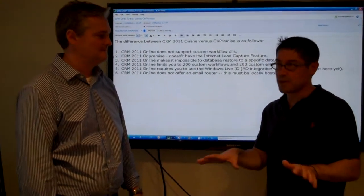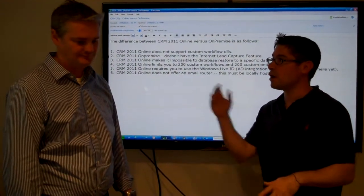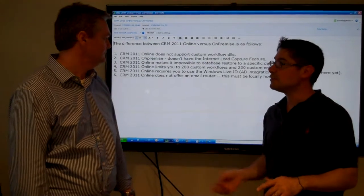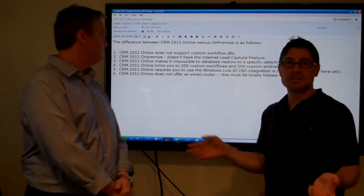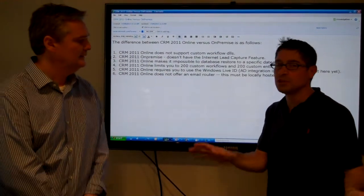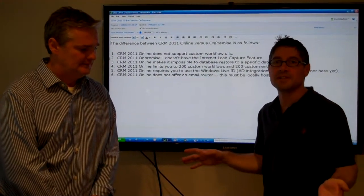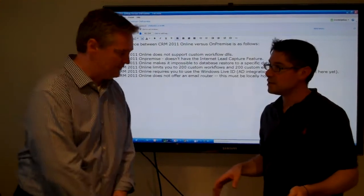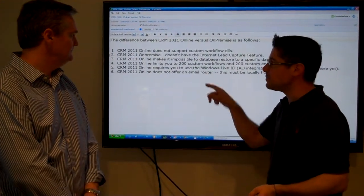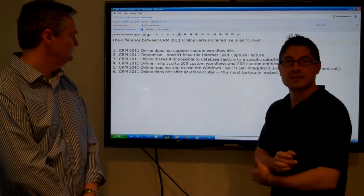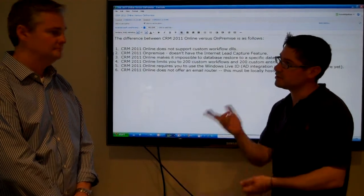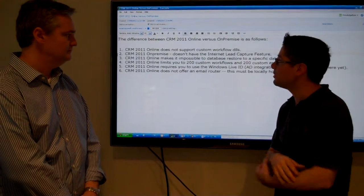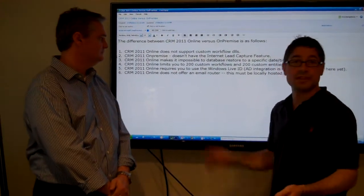The CRM 2011, CRM 5 from Microsoft, online versus on-premise. Everyone says absolutely no difference right now, but there are some differences. Yeah, and so we've popped a few of them up here, and I'll pop them into my blog as well. I just wanted to say what are the differences.